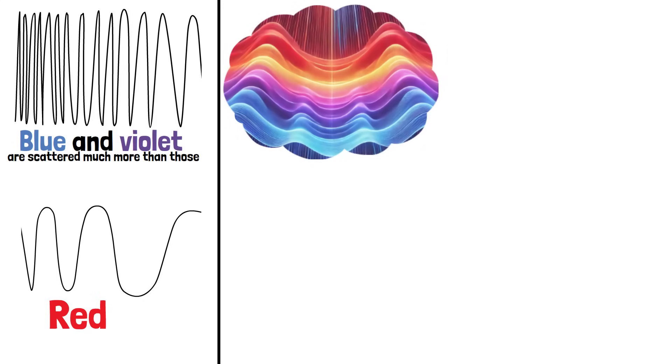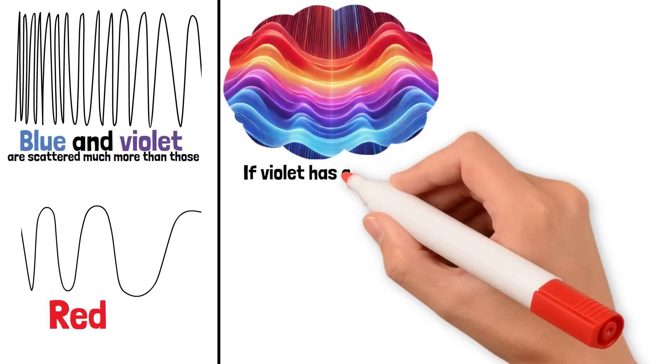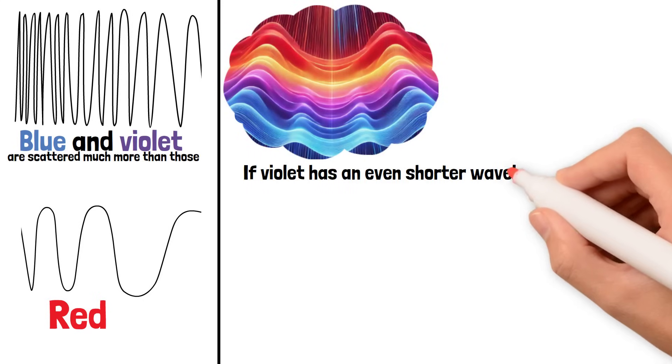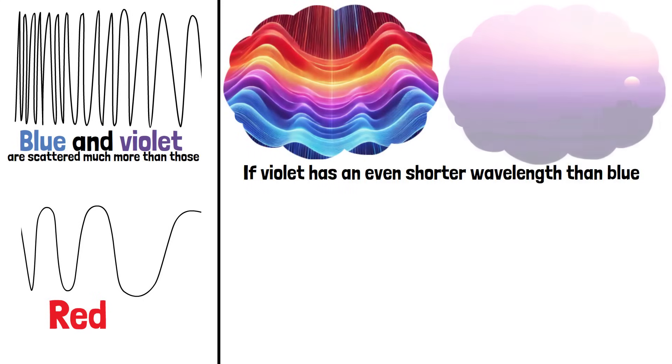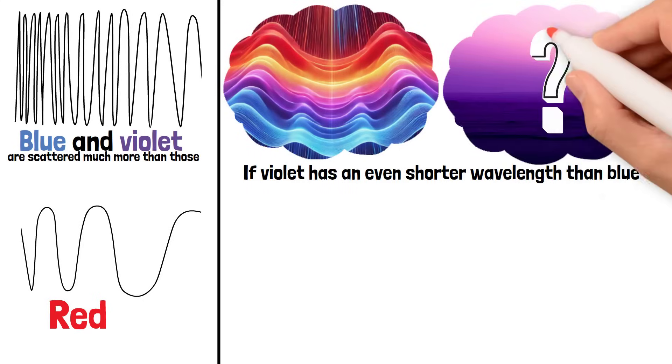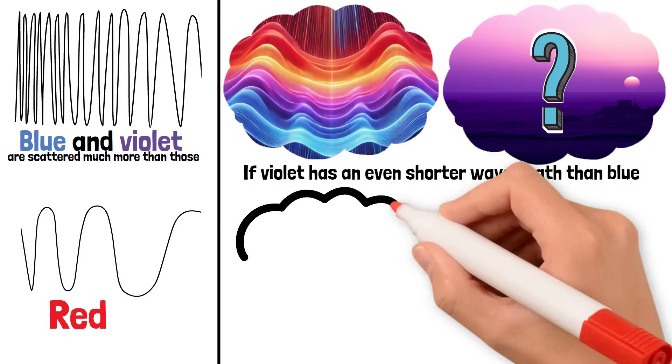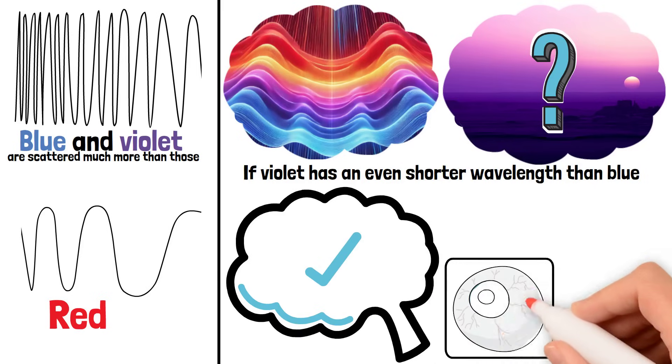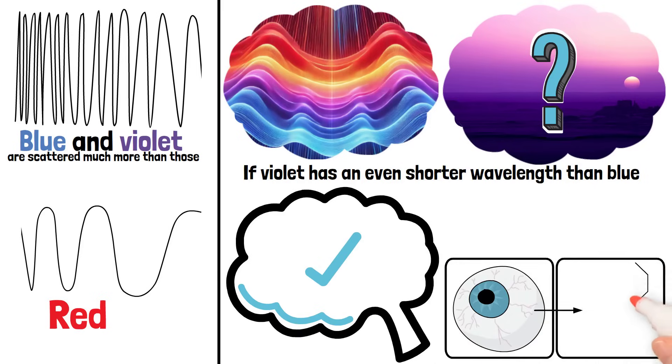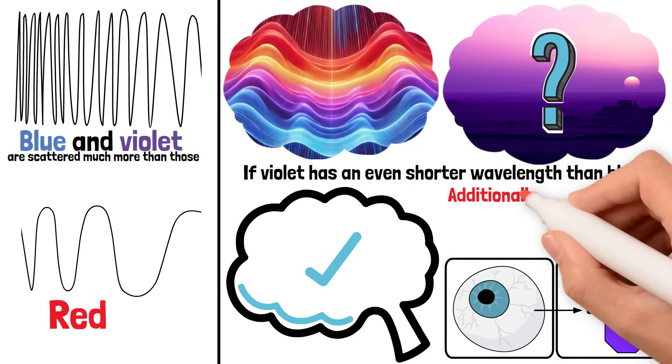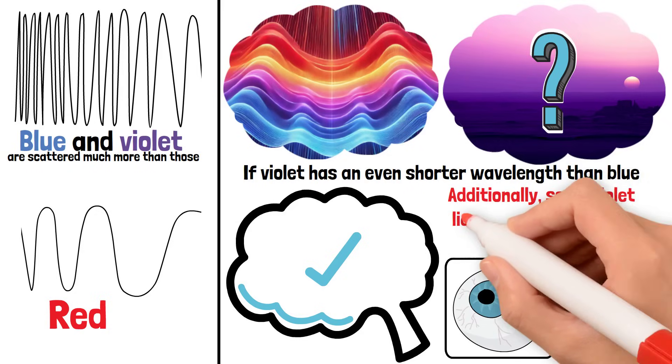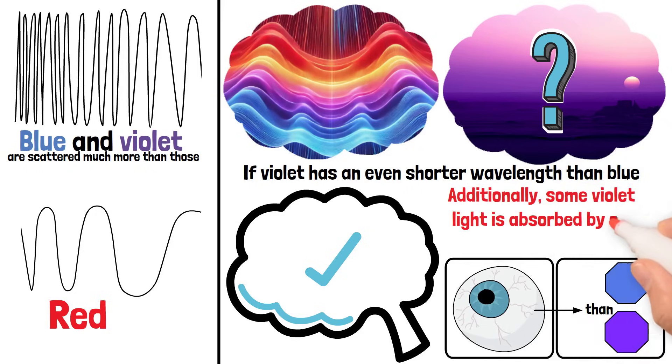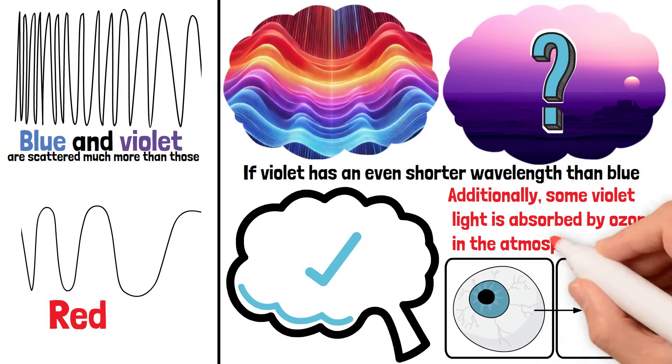But wait, if violet has an even shorter wavelength than blue, why don't we see a violet sky? The answer lies in our eyes. Our receptors are much more sensitive to blue than to violet. Additionally, some violet light is absorbed by ozone in the atmosphere.